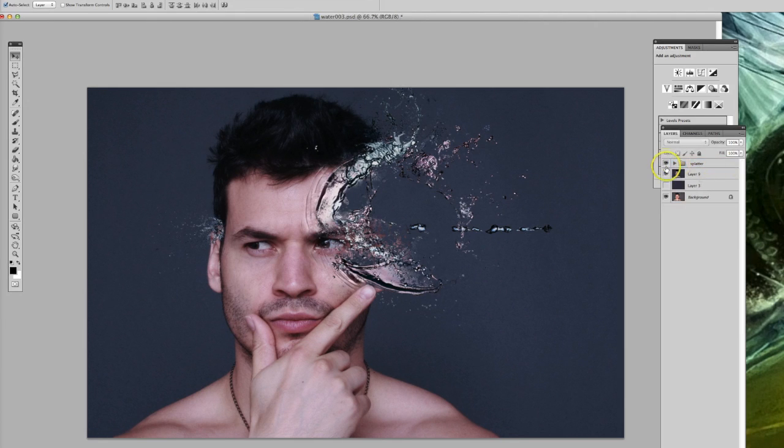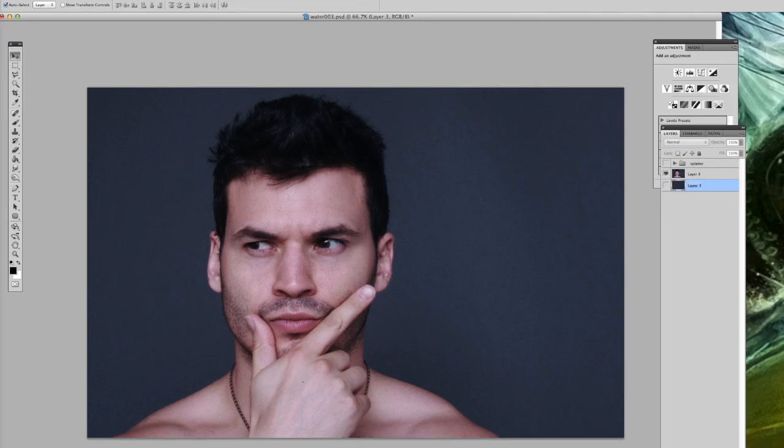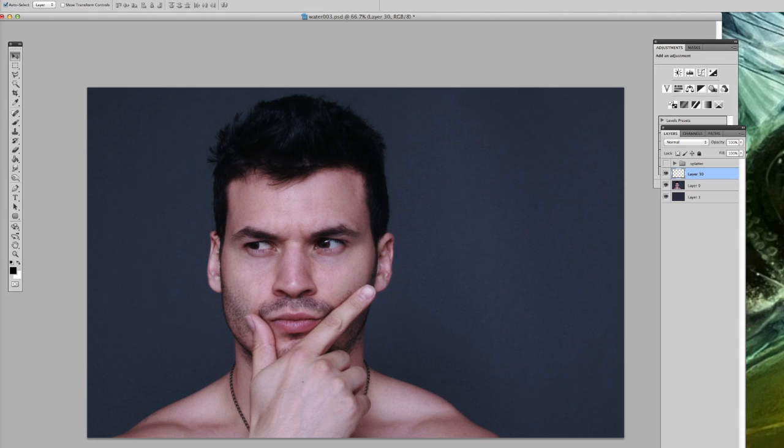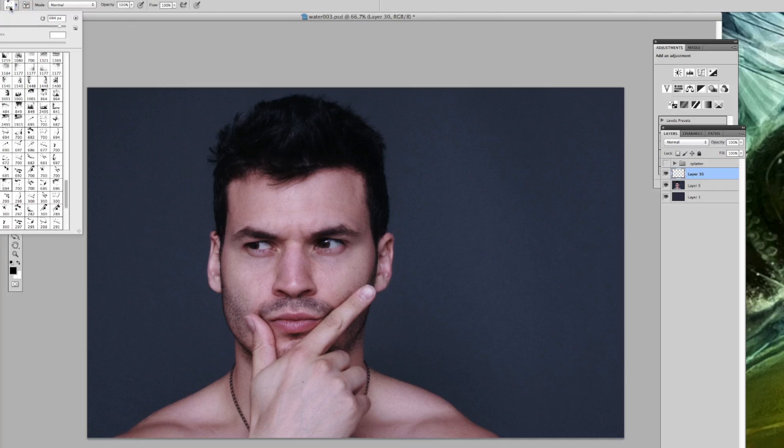So here we go. We don't need that layer, we do need that layer. So start a new layer down here – that's the new layer button. Now go into your brushes here.